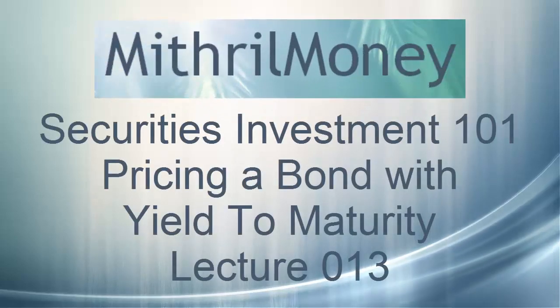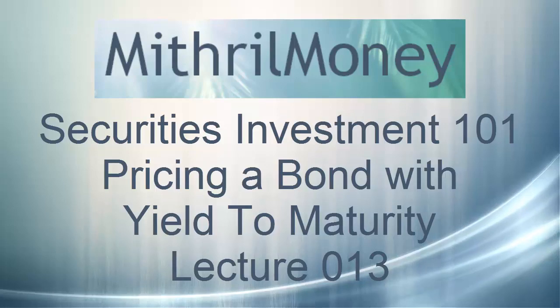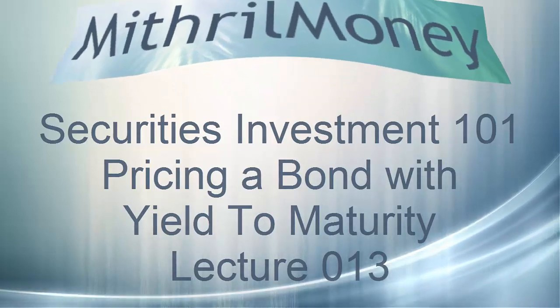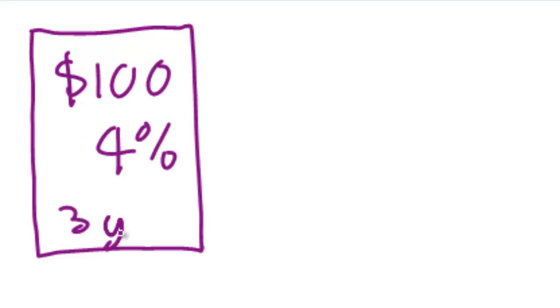Hello and welcome to the Mithril Money Securities Investment 101 course. This is Lecture 13, Pricing a Bond with Yield to Maturity. First of all, if you've been following these lectures, we just quickly need to write up our bond that we're going to be working with today. It's our usual bond. It's a $100 par value, a coupon rate of 4%, and it's maturing in 3 years' time.